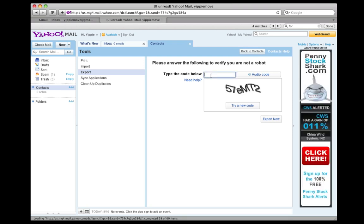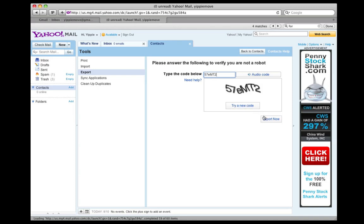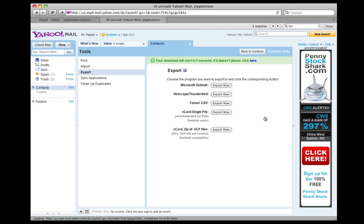Here I need to answer a CAPTCHA, so I'm just going to type in the answer and click Export.